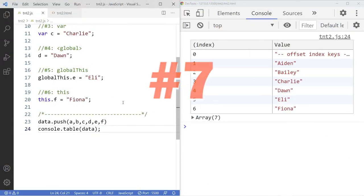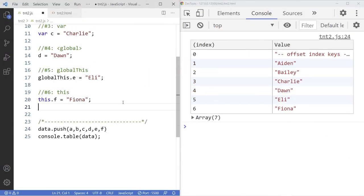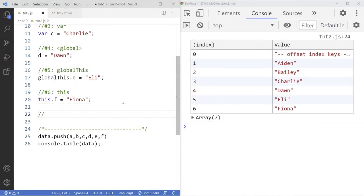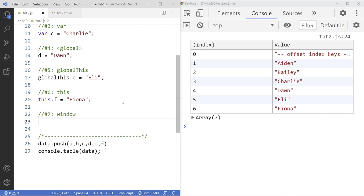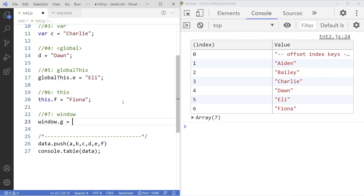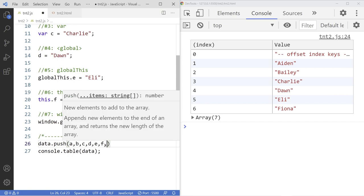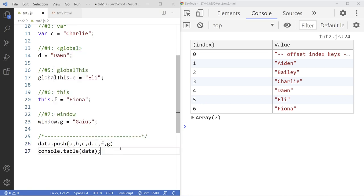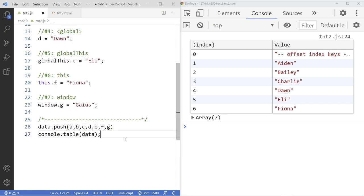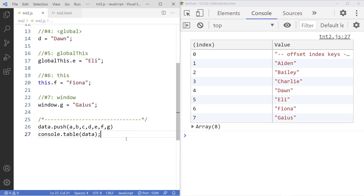Number seven. Using the window object or keyword. And we add G to the list. As you can see. Just a regular variable. And there it is.